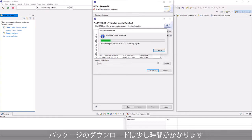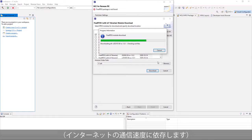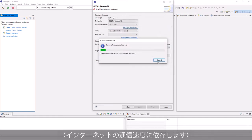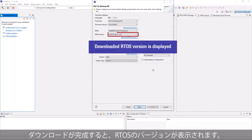It will take some time to download the package, depending on your network speed. Once the download is completed, our RTOS version is displayed.